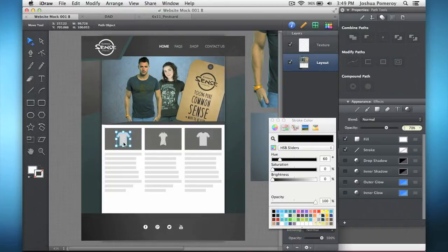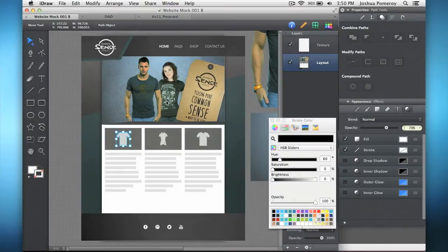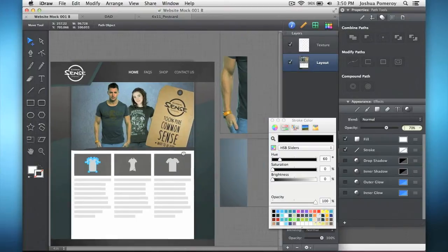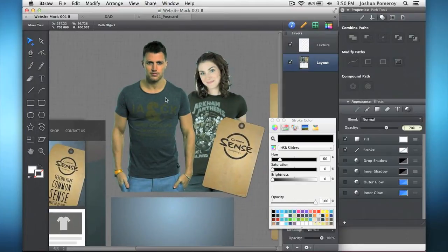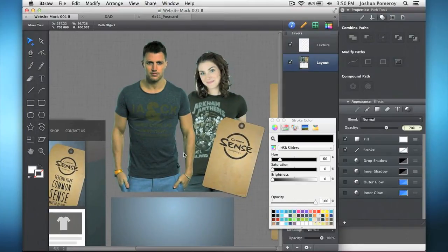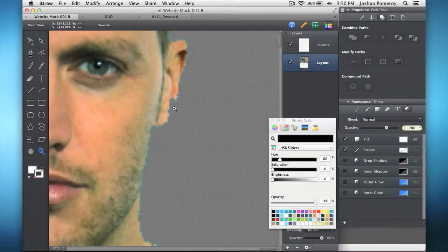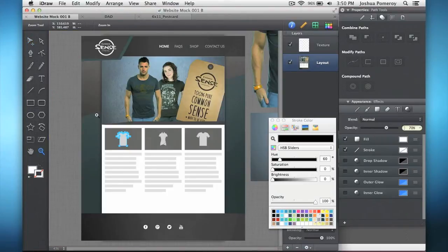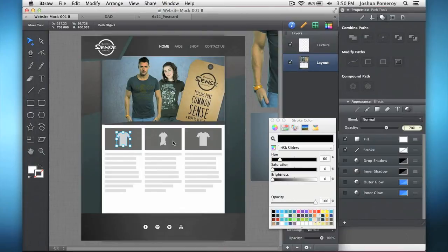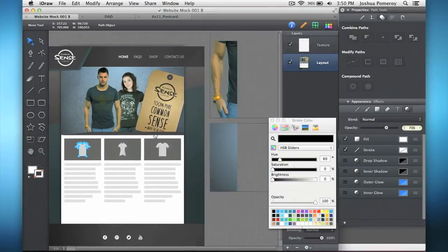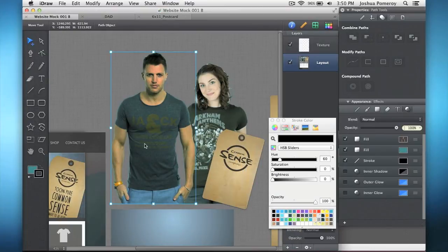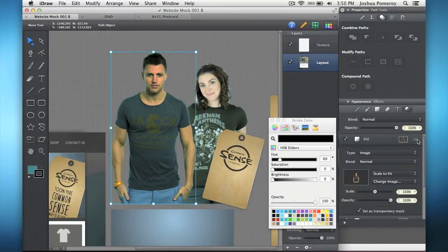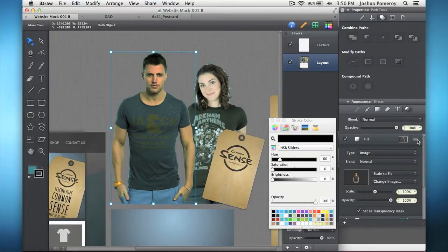This is all vector graphics, aside from these models here, which I cut out using Acorn. Just grabbed these stock photos and cut out the backgrounds. Not even that great, actually. I could have spent more time on it. But now you see I kind of clipped this guy's ear. But then I just copied and pasted them into iDraw. And what iDraw does is it creates a shape that uses that picture as a fill, which is very interesting.